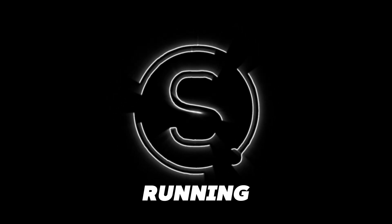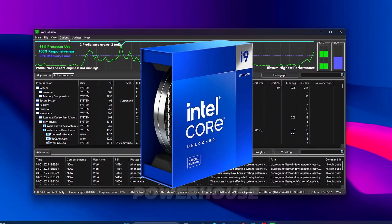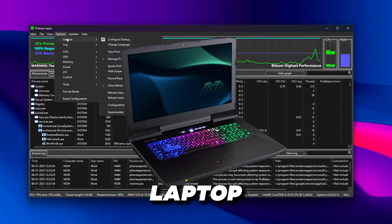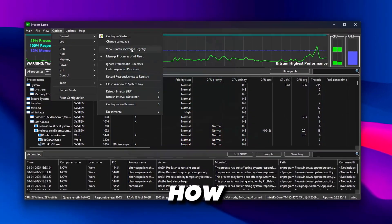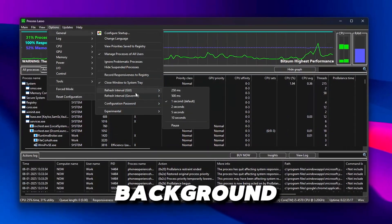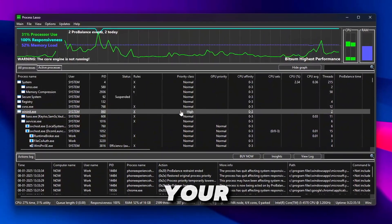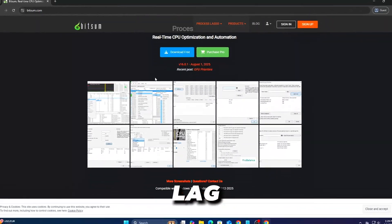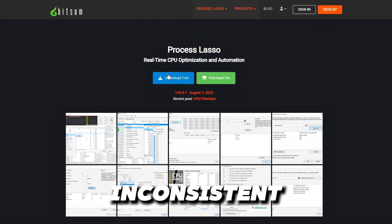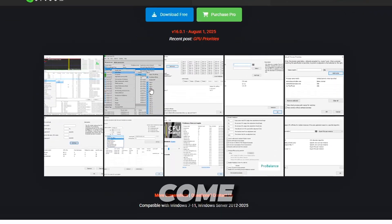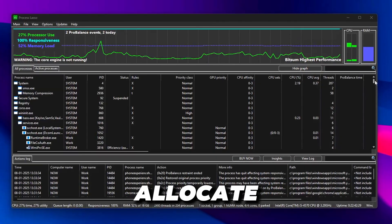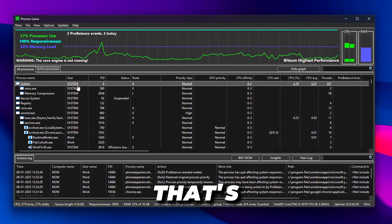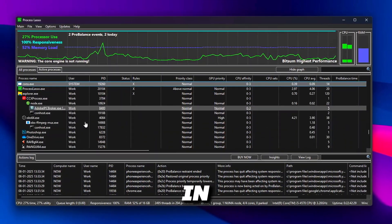No matter if you're running the latest Intel i9 powerhouse or an older laptop with integrated graphics, how your CPU handles background tasks plays a huge role in your in-game performance. Lag, frame dips, and inconsistent responsiveness often come down to how Windows allocates CPU time, and that's where fine-tuning comes in.